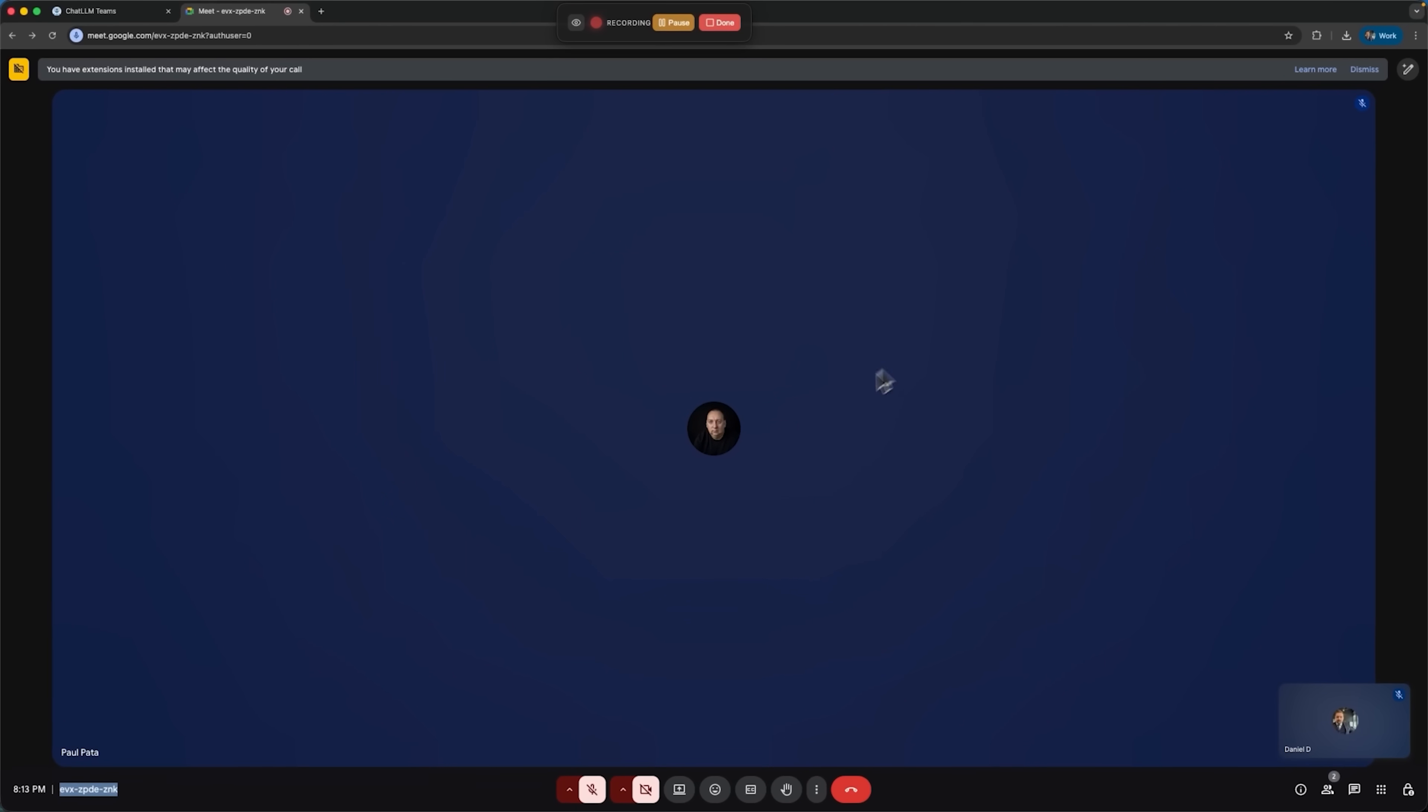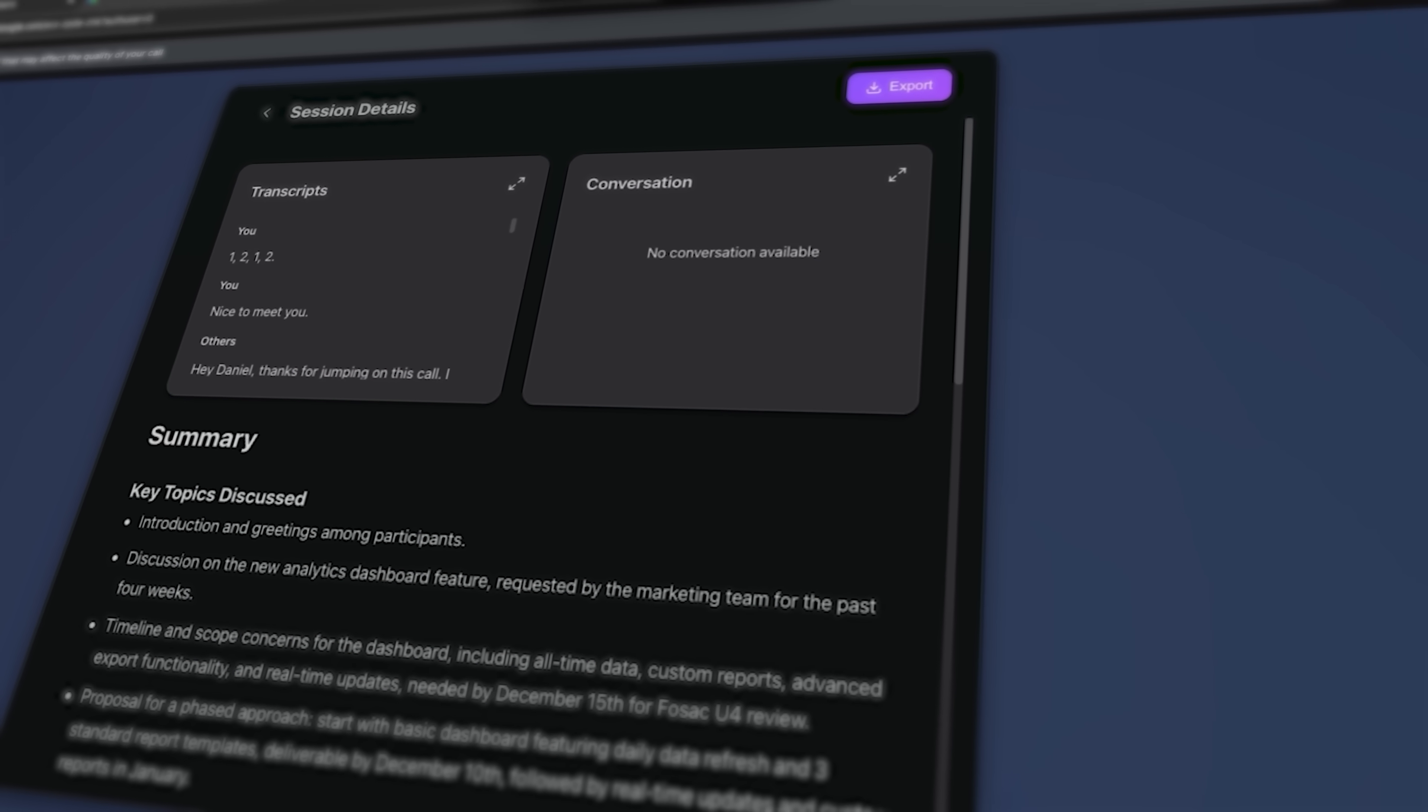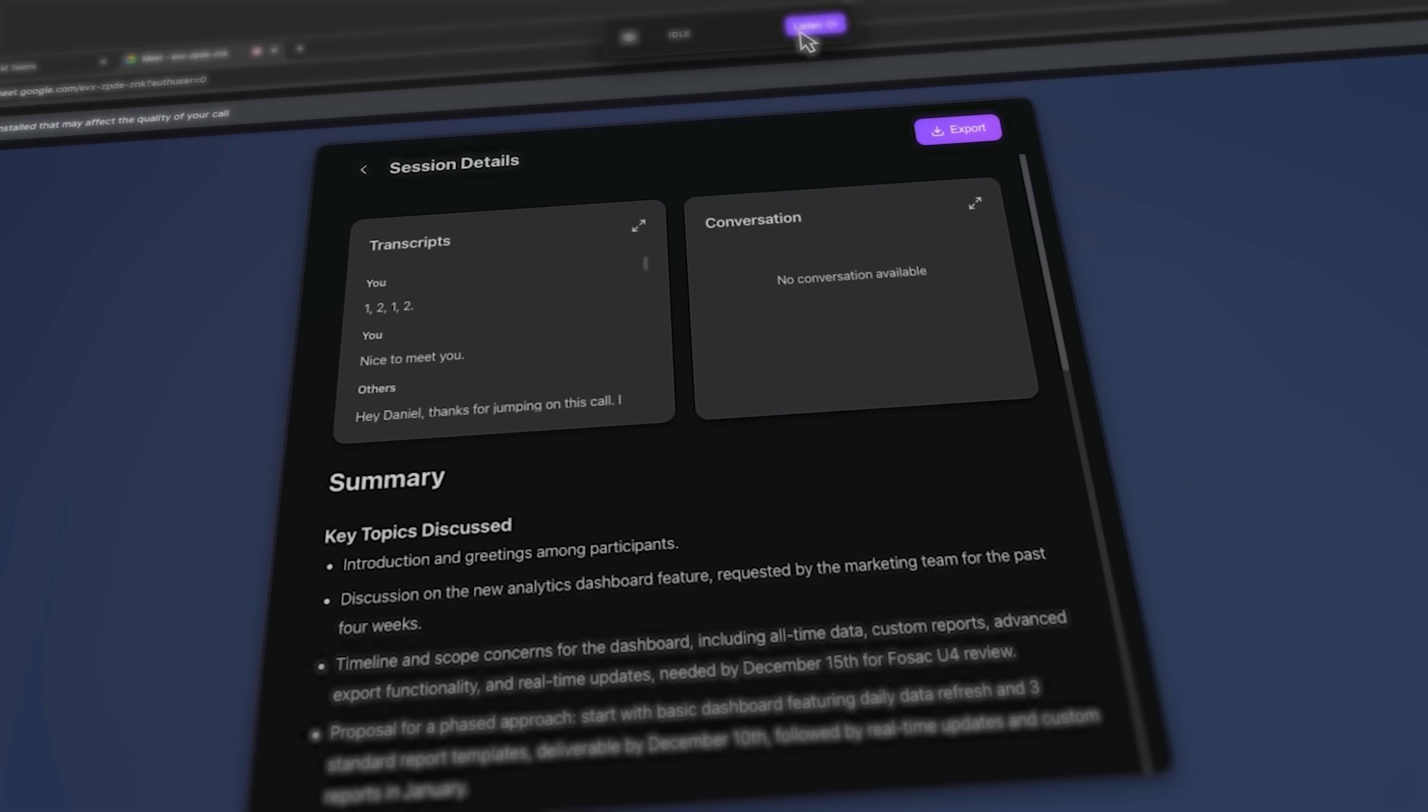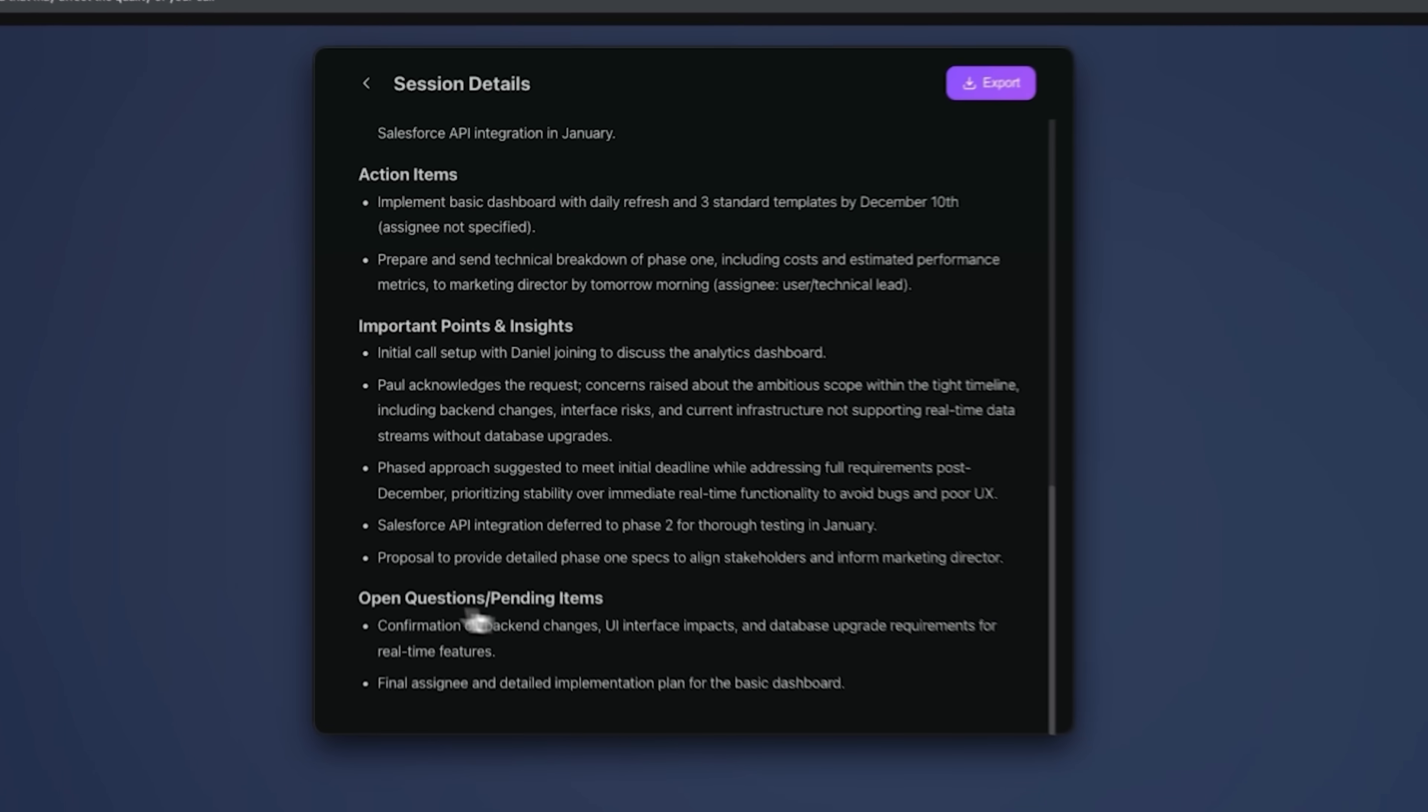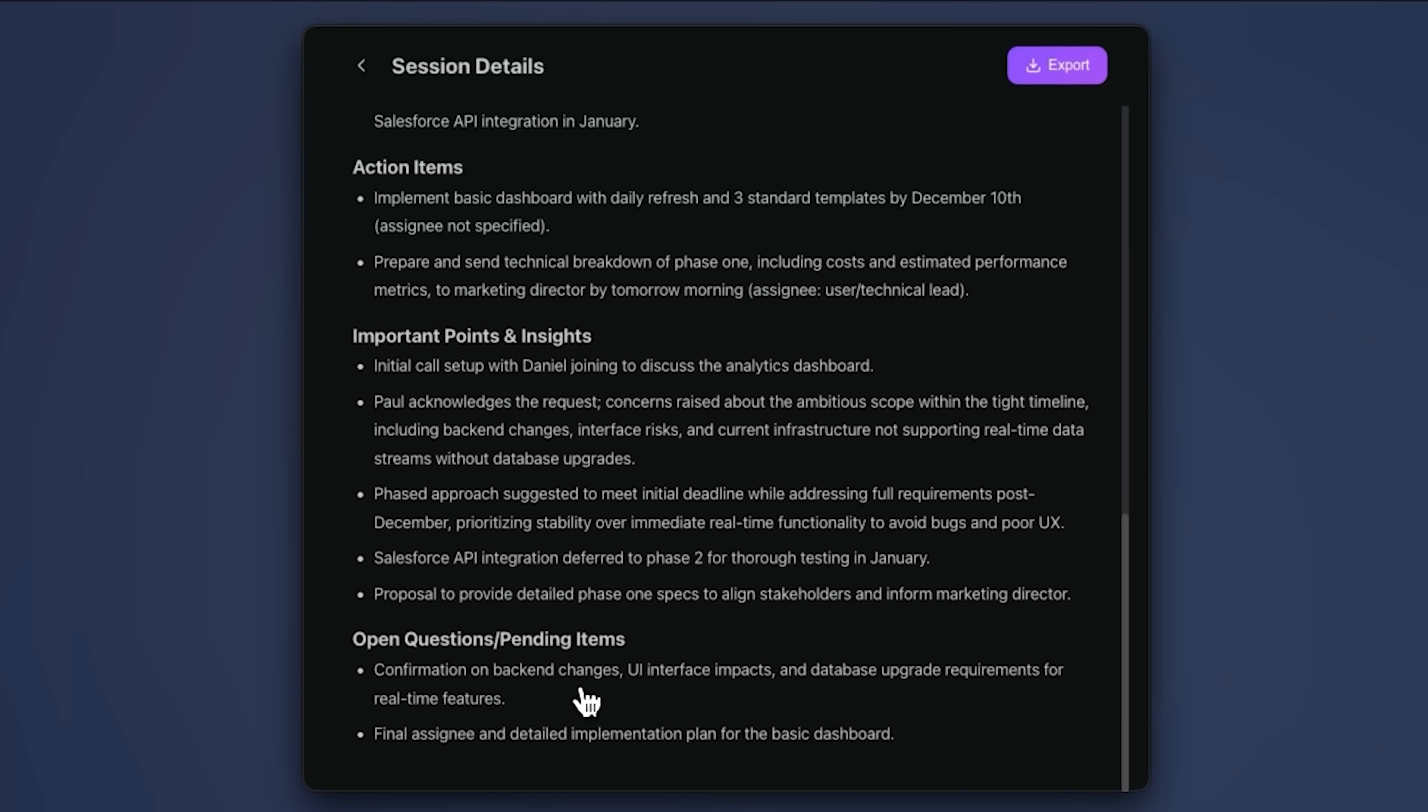Alright, folks, let's wrap this up. Abacus AI shows how your meetings can be fully analyzed and turned into actionable insights automatically. From transcribing to highlighting key points, the AI makes sure nothing gets lost and is ready to be integrated into your workflow.